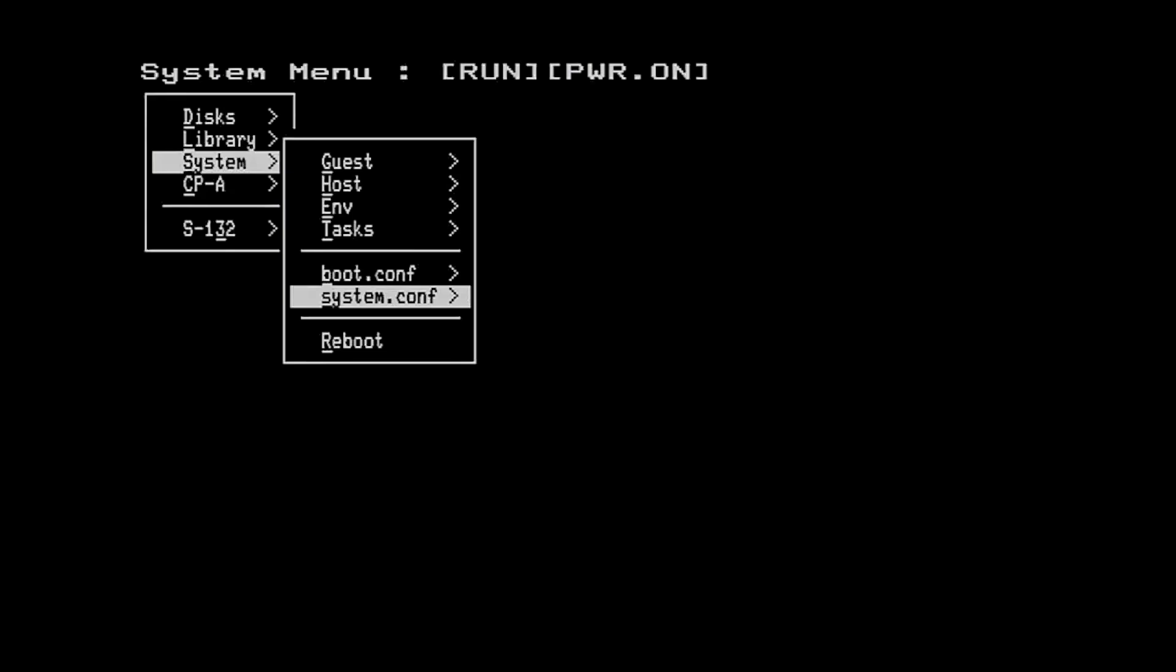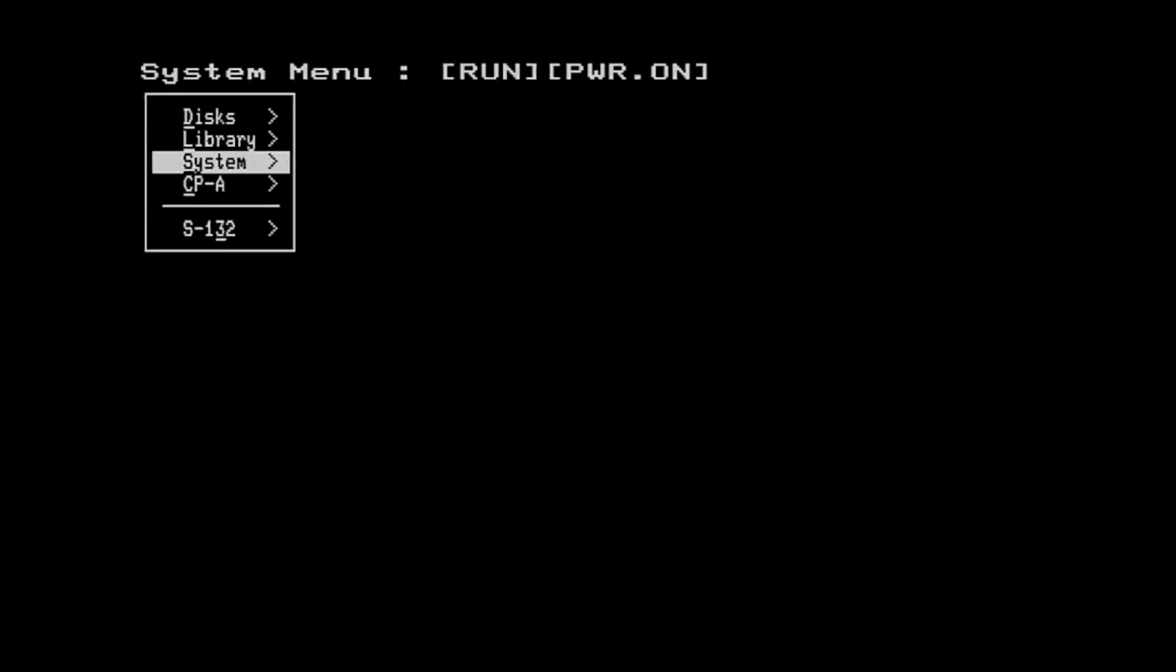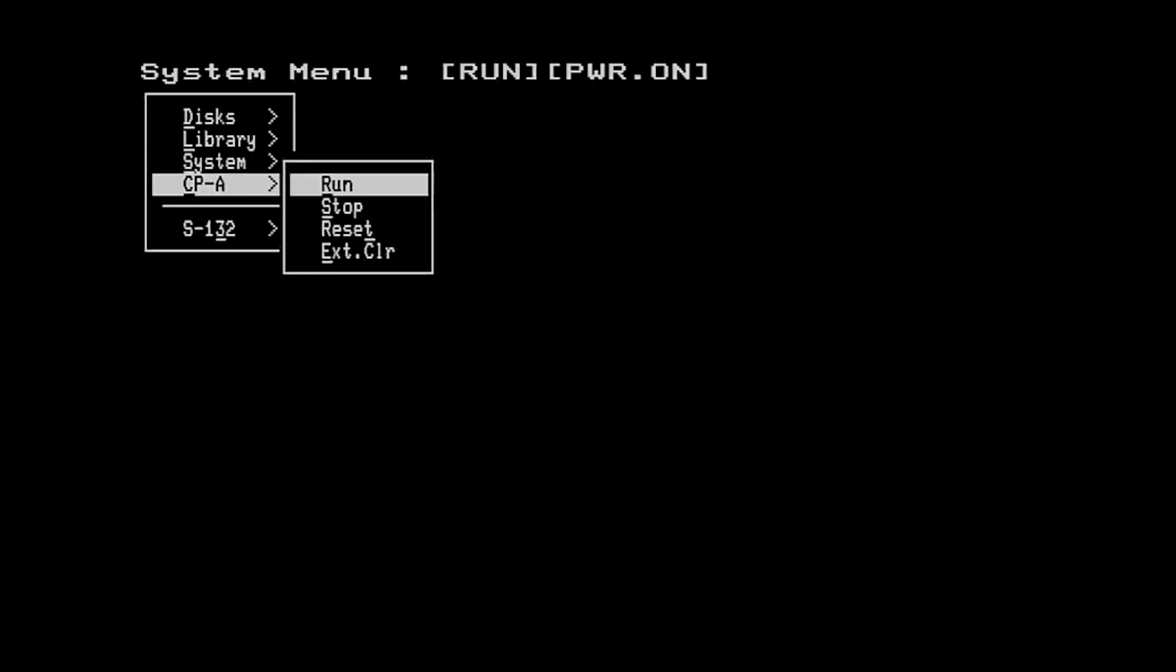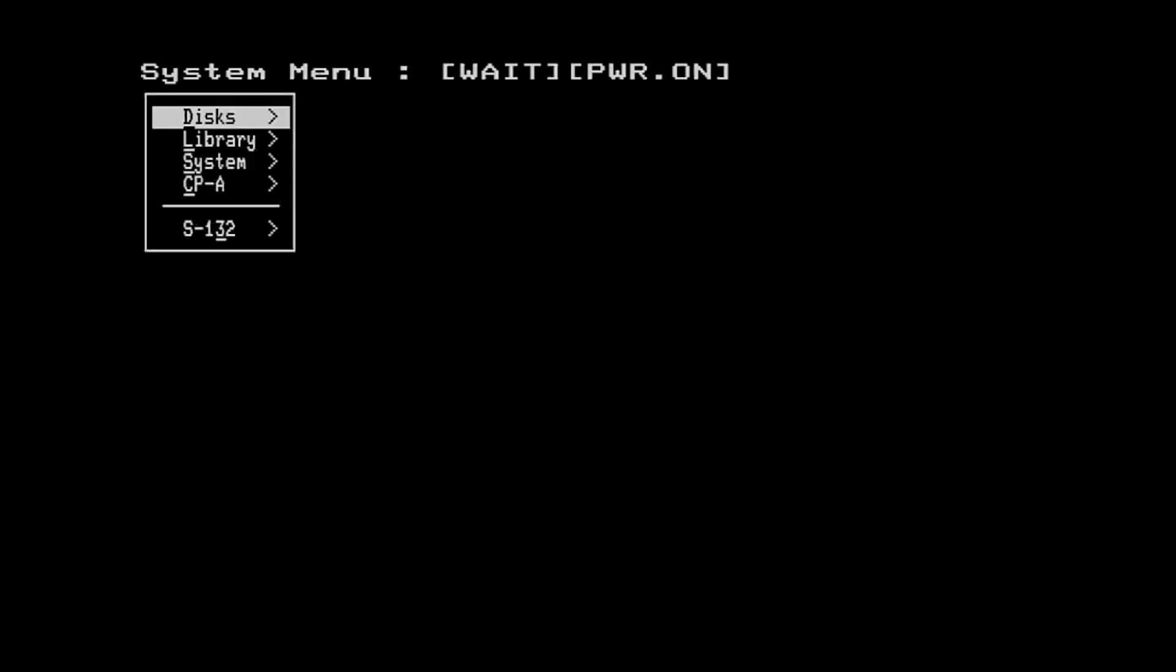And then finally for this video we'll just see that we have control over some of the front panel functions such as being able to run and stop the IMSAI. So we can go and do a stop here and you'll see that the status on the top line has been updated to tell you that the IMSAI is in wait state even though the power remains on.